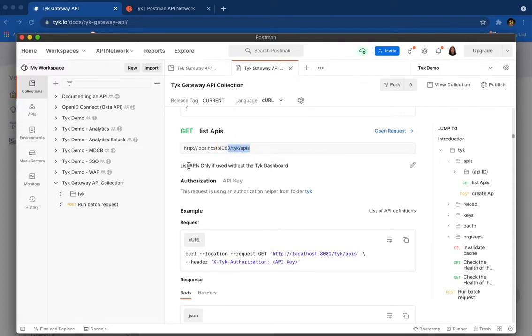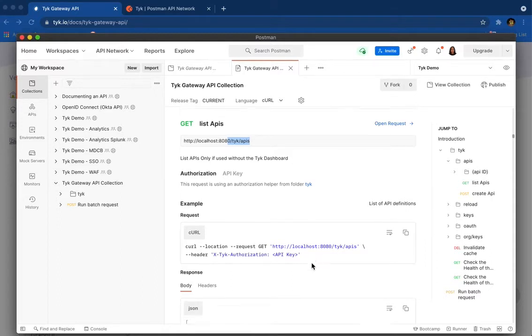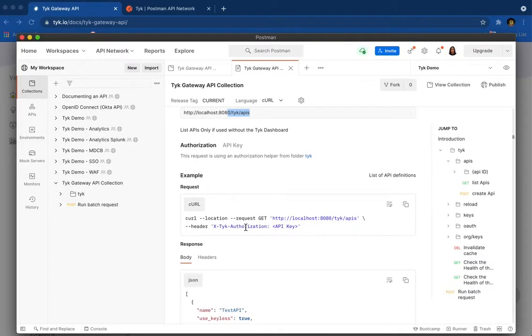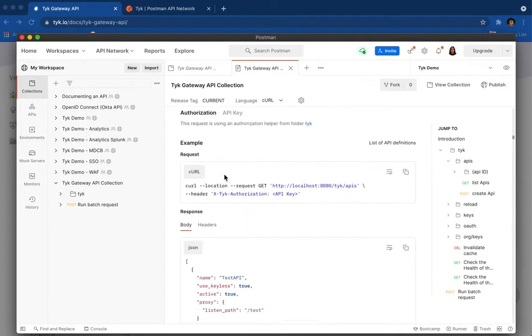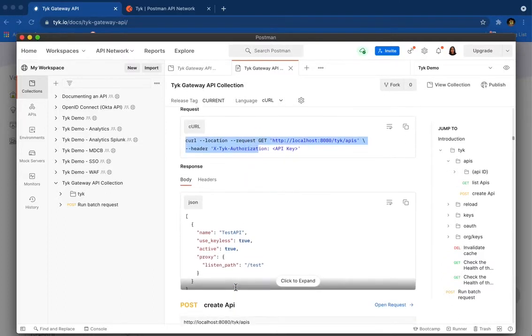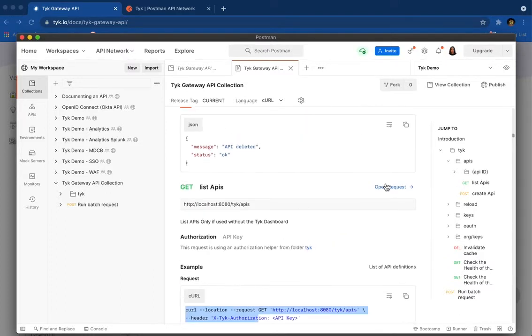And it lists APIs only when you're using the open source gateway. And now I see how the request looks like and how the response, but I want to try it. So let's click on open request.